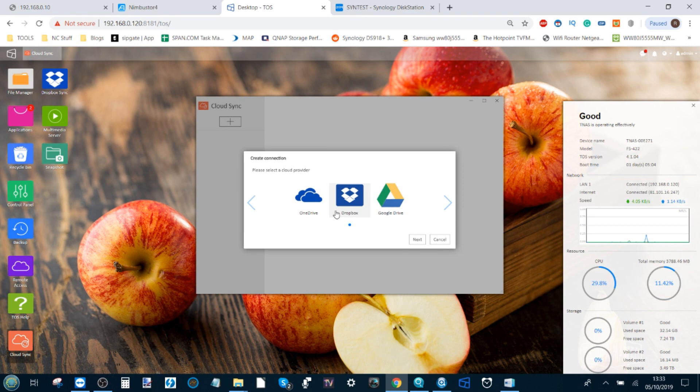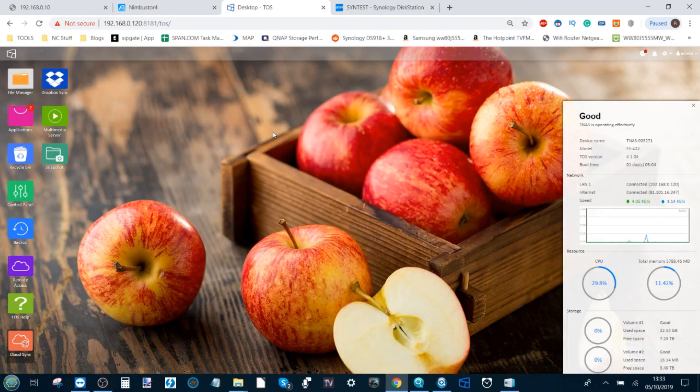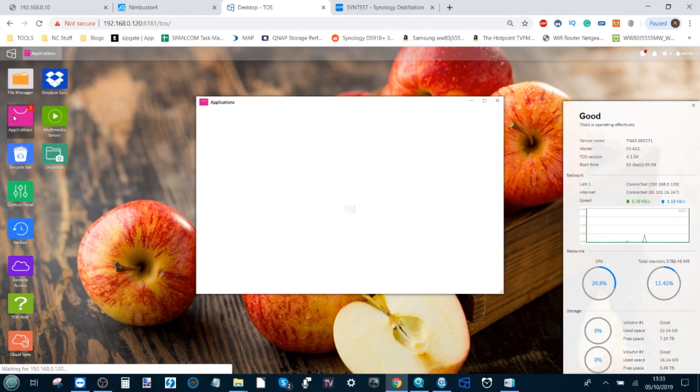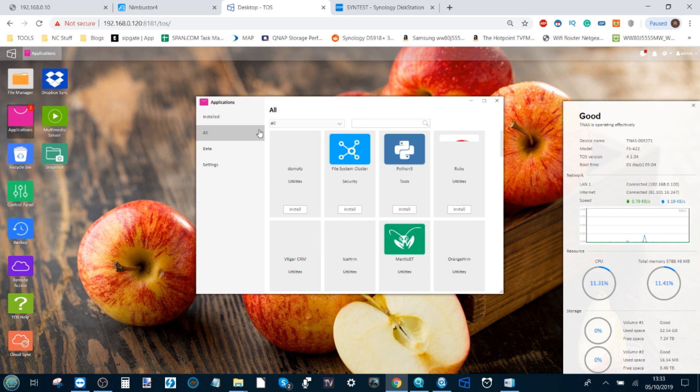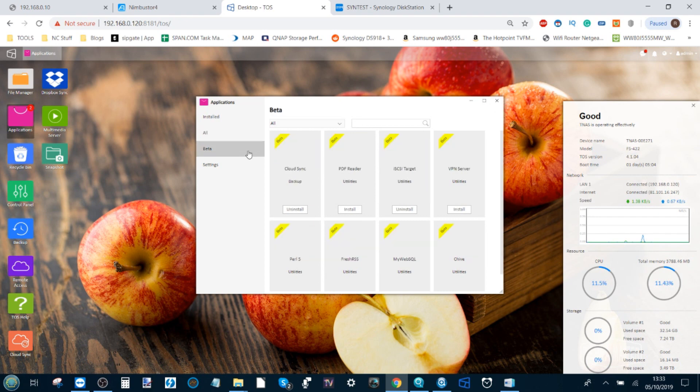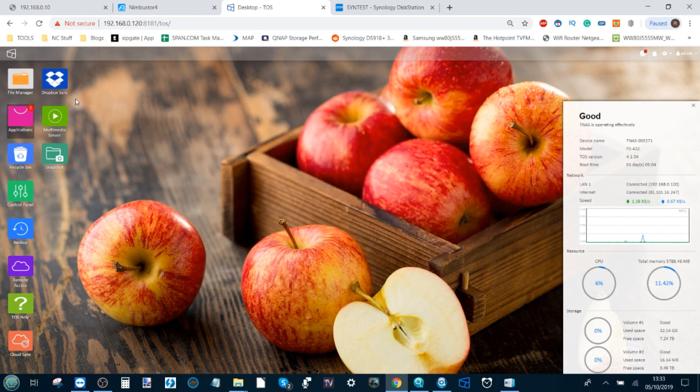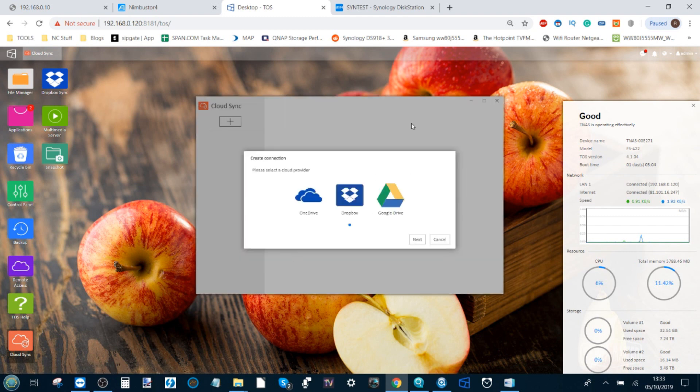So how do we do it? On the TerraMaster NAS platform there used to be lots of individual applications for each of the different third-party cloud platforms. However, in the latest version of TOS, in the beta section, you can now download the Cloud Sync application. This allows you to back up your NAS to these third-party cloud platforms via a single portal interface. We open up the application here, and it's completely free and easy to download.